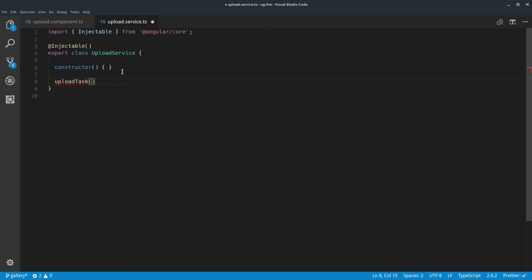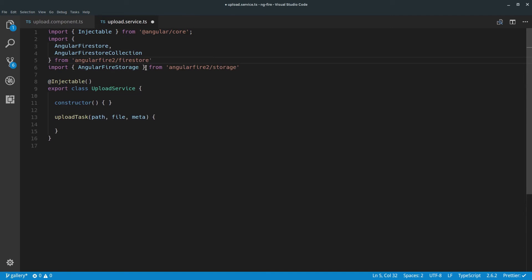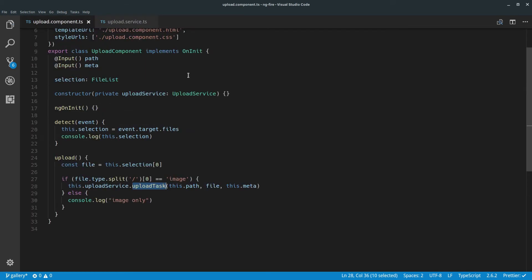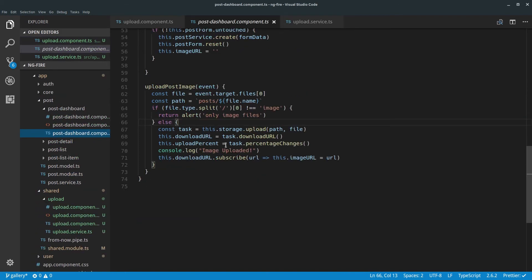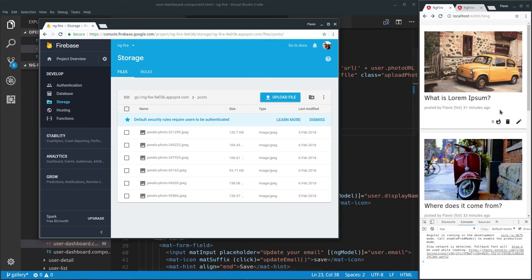That will be the third parameter — this.meta. Now let's go to our upload service and create this upload task. We are receiving a path, a file, and meta from the component. In the constructor let's start importing what we're going to need — we're going to need Angular Fire Storage and also the Angular Firestore collection so we can save it somewhere. We're also going to need Observable.